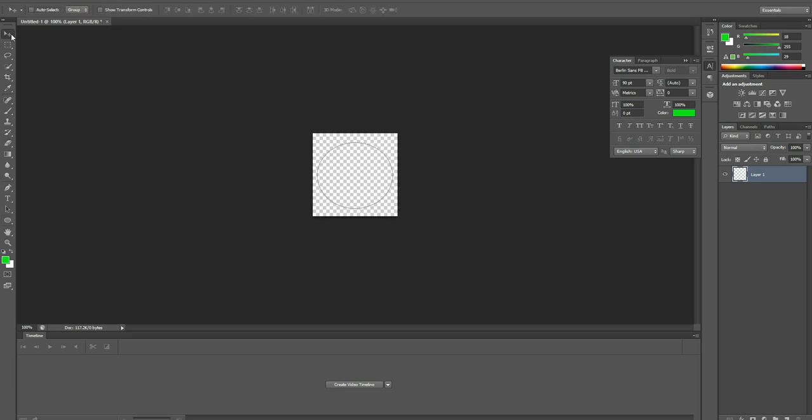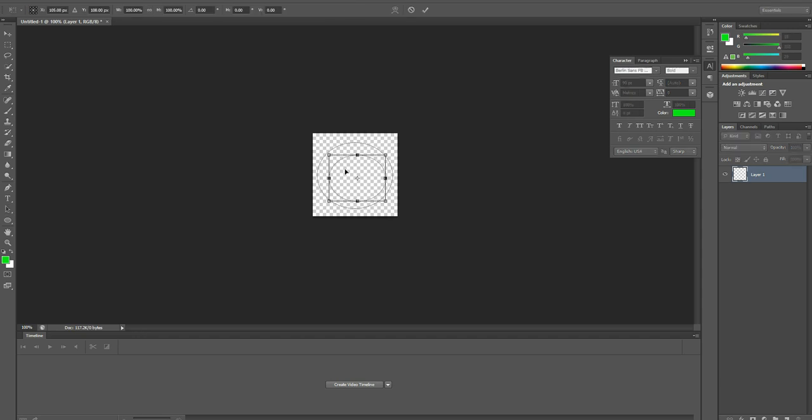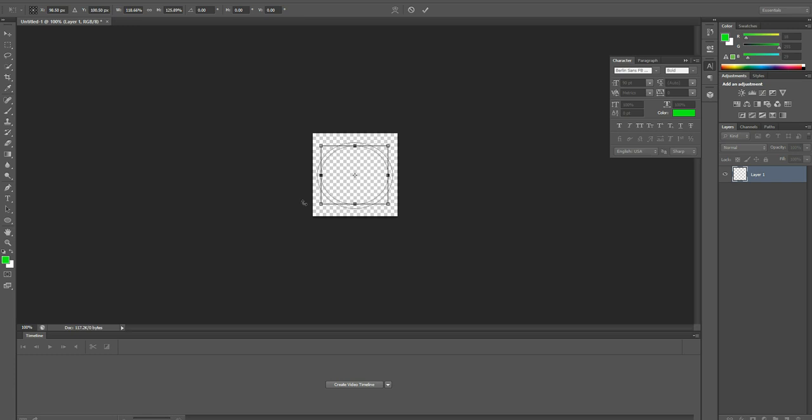And then select this. Next what we are going to do, repeat the same thing. Choose and select this and make Ctrl+T so that you can make the circle a little bit perfect. I hope this will be fine.